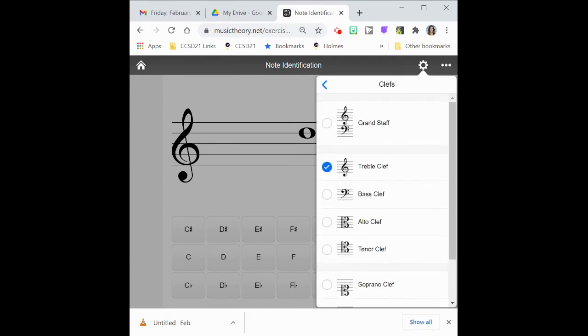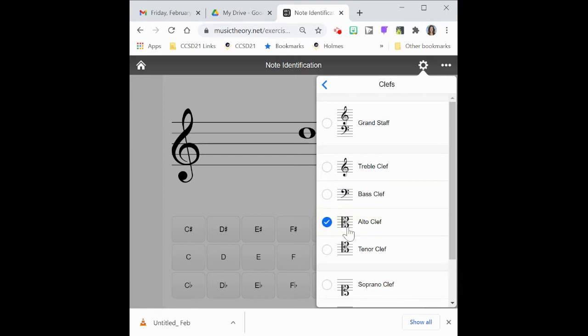If you play the cello or bass, you would want bass clef. And if you play the viola, you would want to have alto clef. I'm going to leave it on alto clef for just a moment for my viola friends.